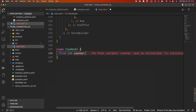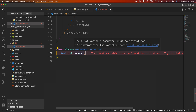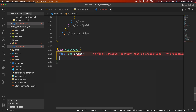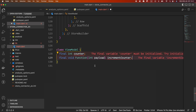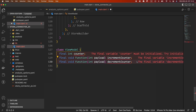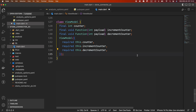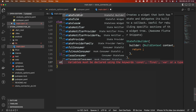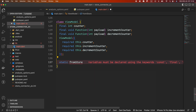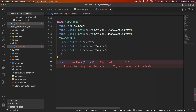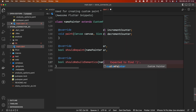First, create the view model class and declare a final variable counter of integer type, an incrementCounter variable of void function type with an integer type argument payload, and a decrementCounter variable of void function type with an integer type argument payload. Then create a constructor.